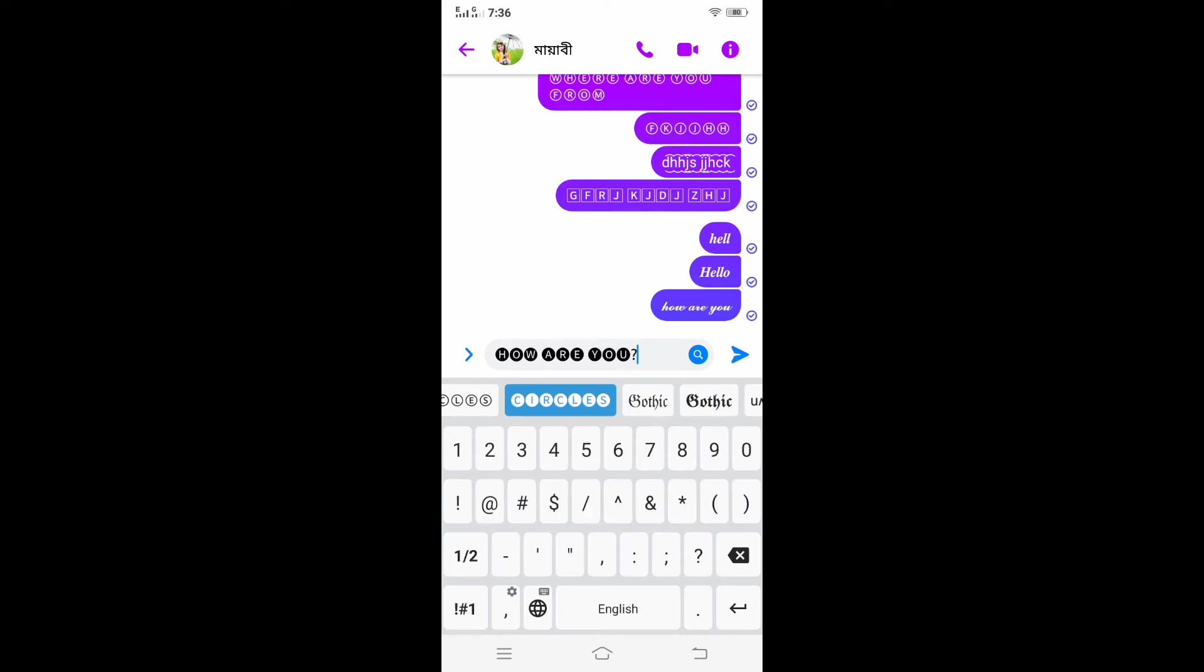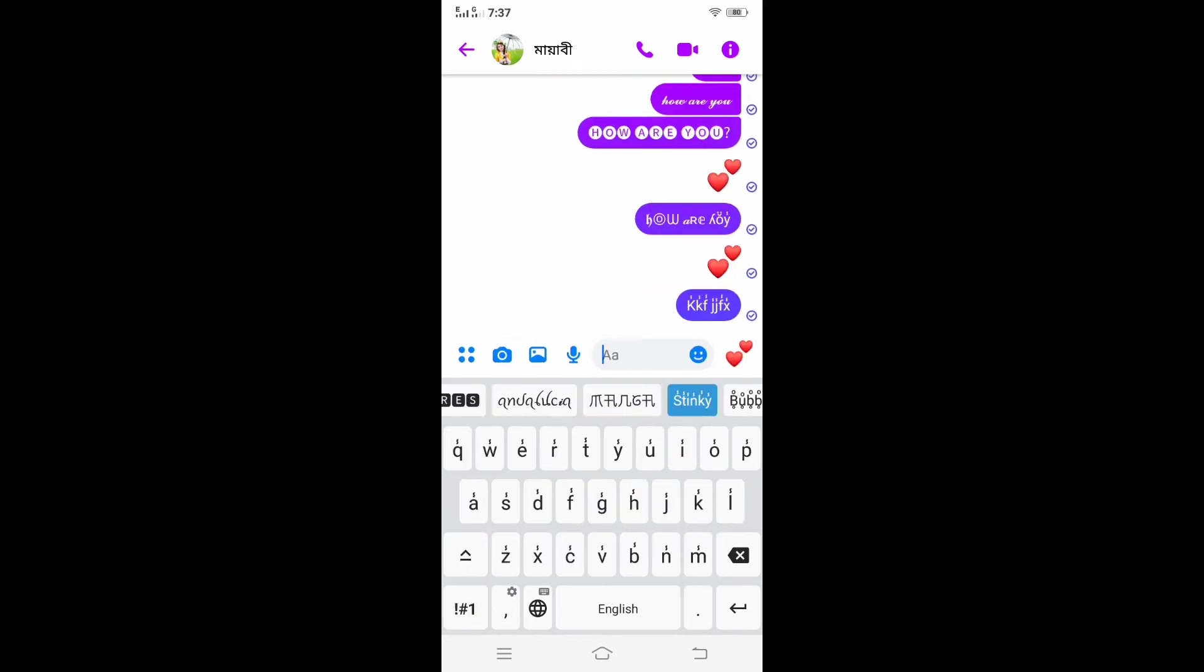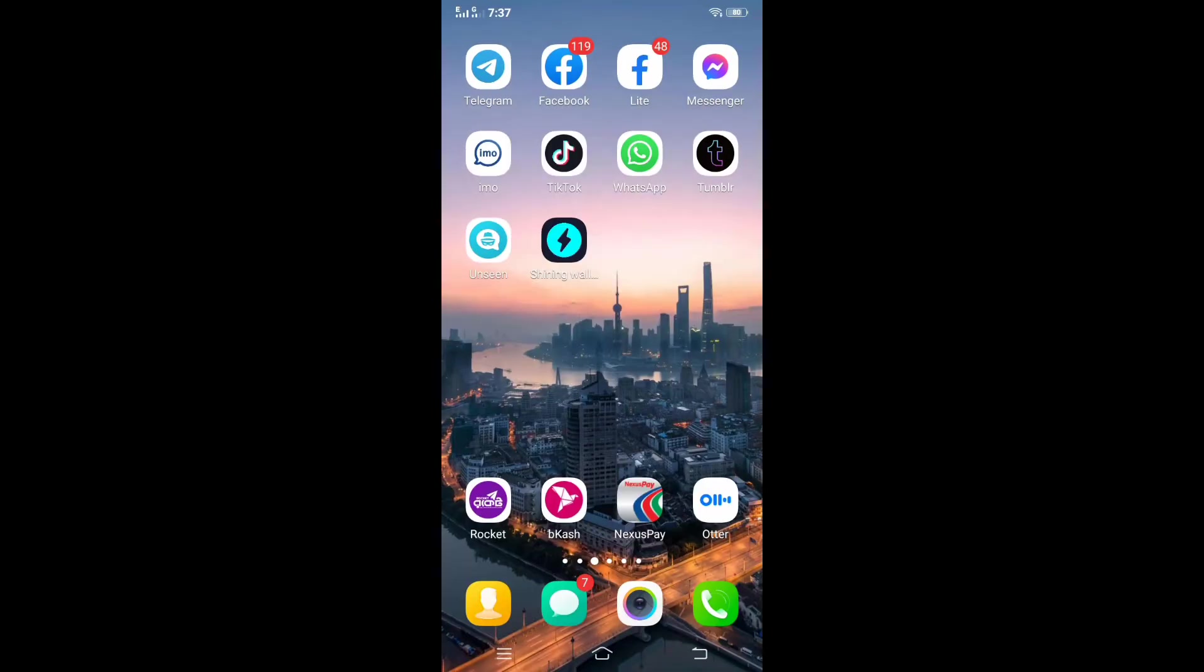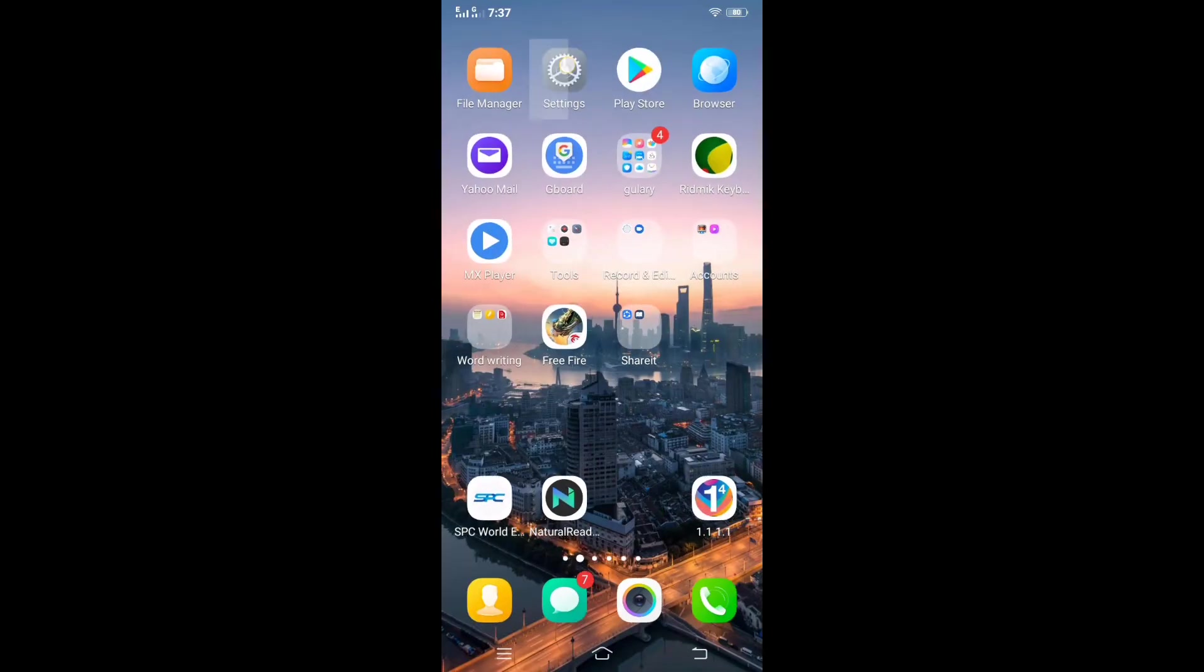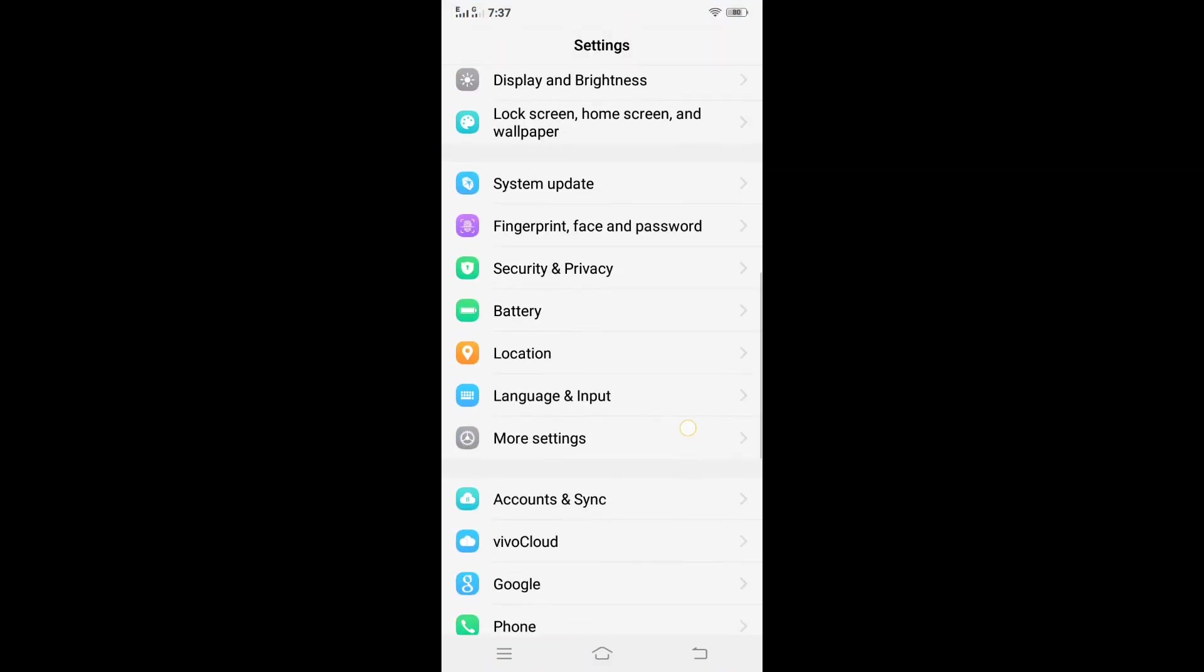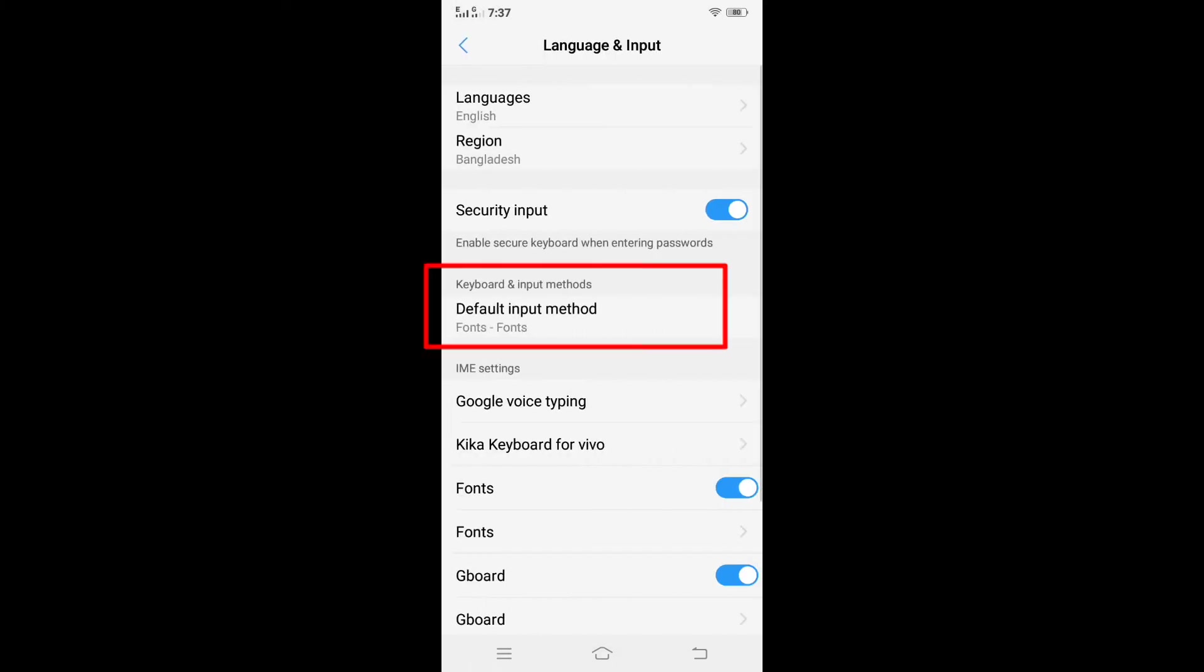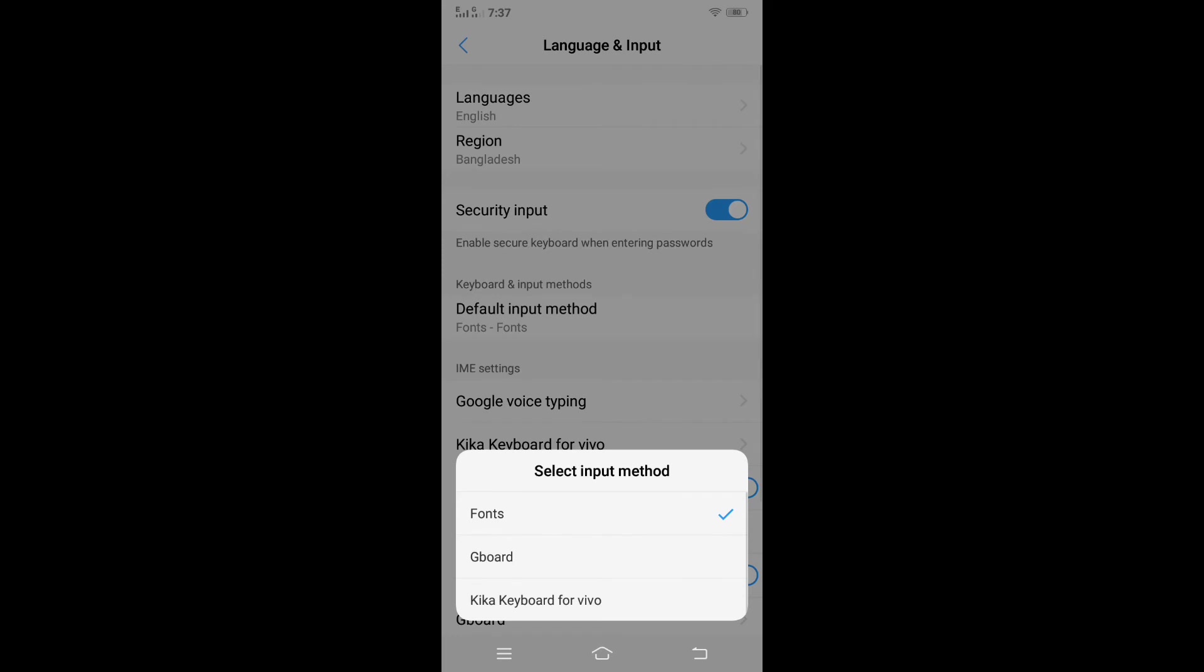Friend, again if we want, we will no longer use the font style on our phone keyboard. To do this, we go to our phone settings, then go to Language and Input. Press on default input method. Here we will show you how many keyboards are installed in our phone. Since we are currently using font style, so here font style is selected.